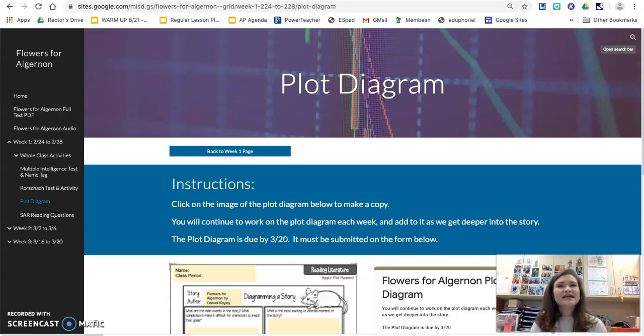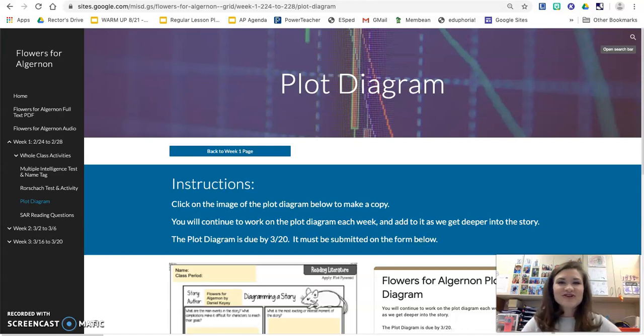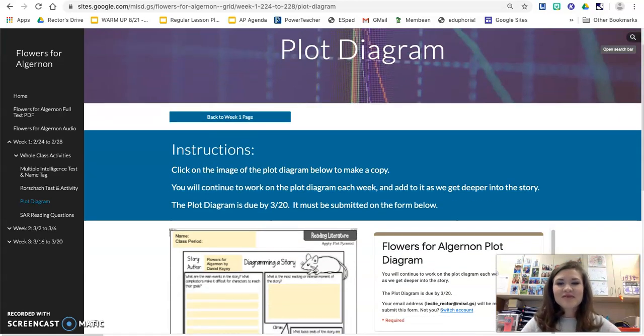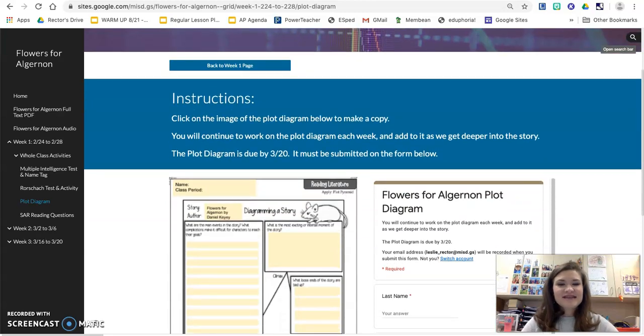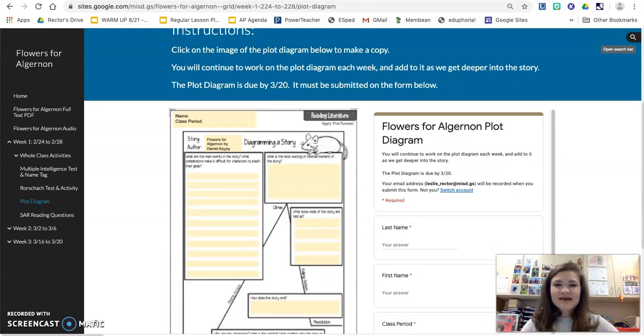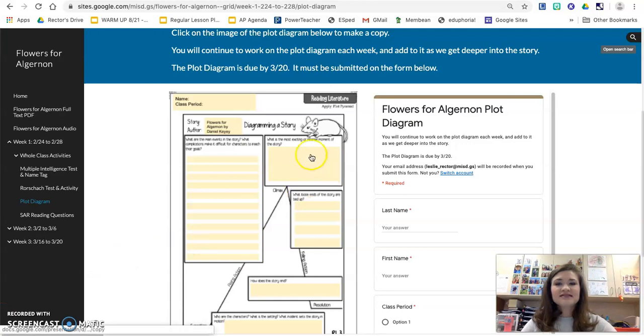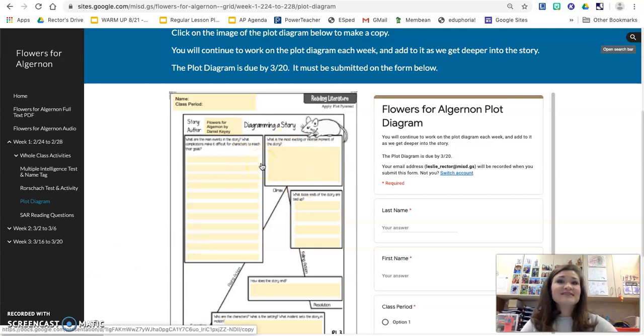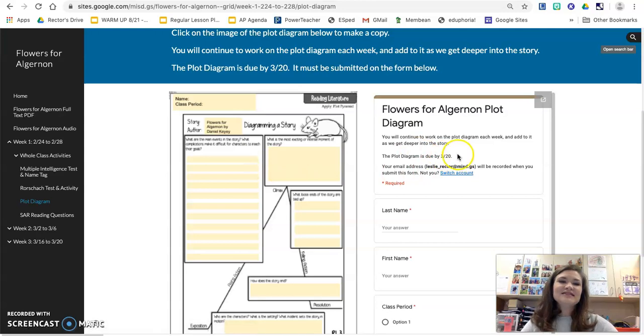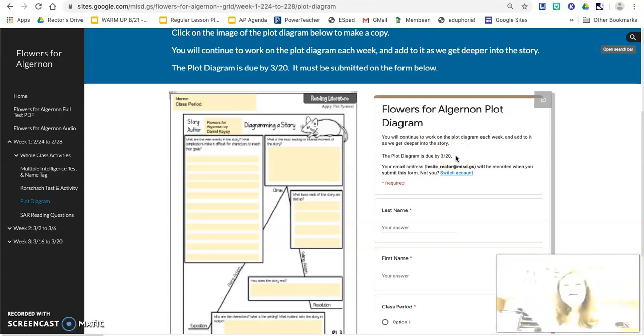Everybody is going to turn it in at the beginning of the unit on a Google form. So let me walk you through what that looks like. On the plot diagram page, you can see I have everything laid out for you here. The very first thing you'll notice is this image of the actual plot diagram, and then you can see I also have the submission form here as well.